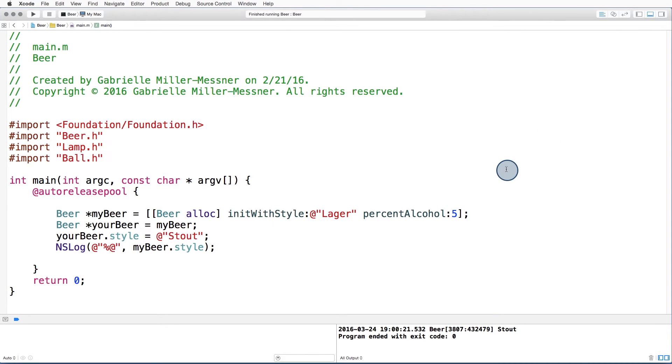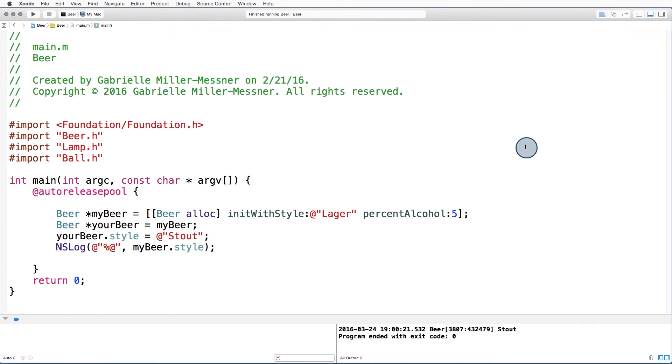Classes are reference types, which means that when we assigned mybeer to yourbeer, a new reference was made. But mybeer and yourbeer both point to the same underlying instance. When we change the value of yourbeer.style, we change the value of the underlying instance to which both beers refer.